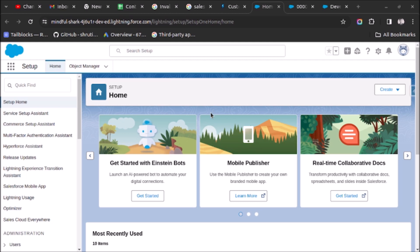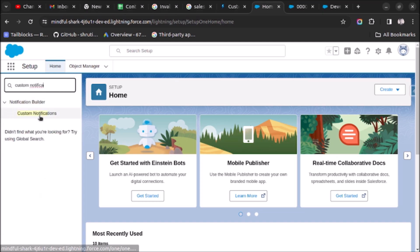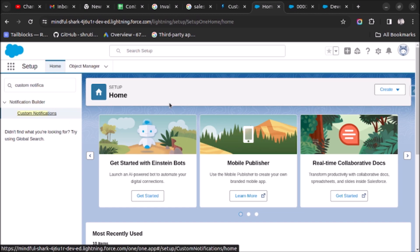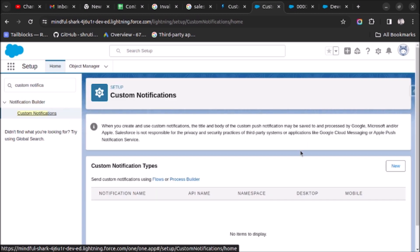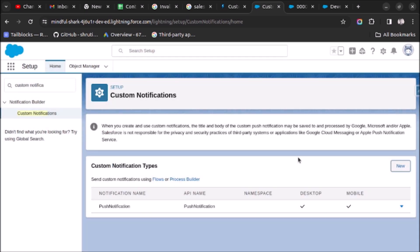Go to Setup and search for 'Custom Notifications', then click on Custom Notifications. Click New and create a new notification type. I will name it, the API name will auto-populate. For supported channels I will use both Desktop and Mobile, then click Save.